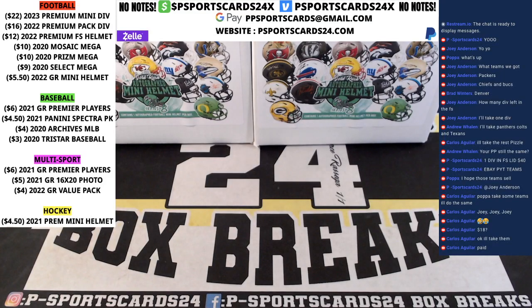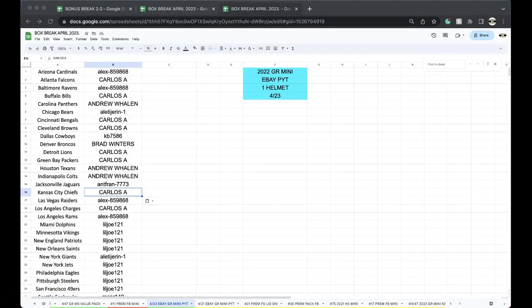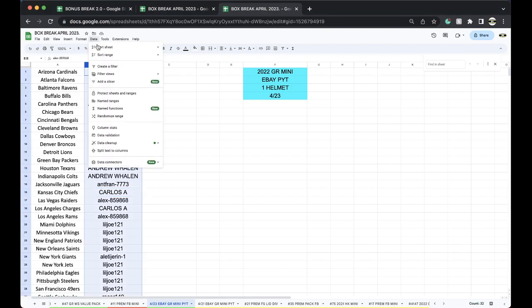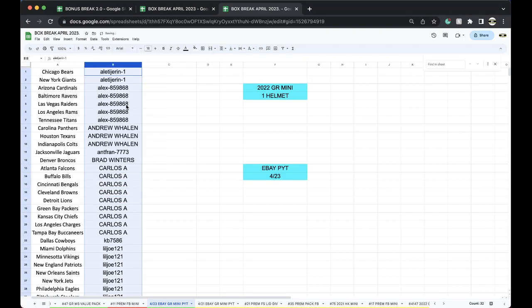Guys, here we go. This is 423, Sunday night, eBay pick-a-team break. Group you guys together, see what break you guys have, see who got what teams. Appreciate you guys who paid on time.